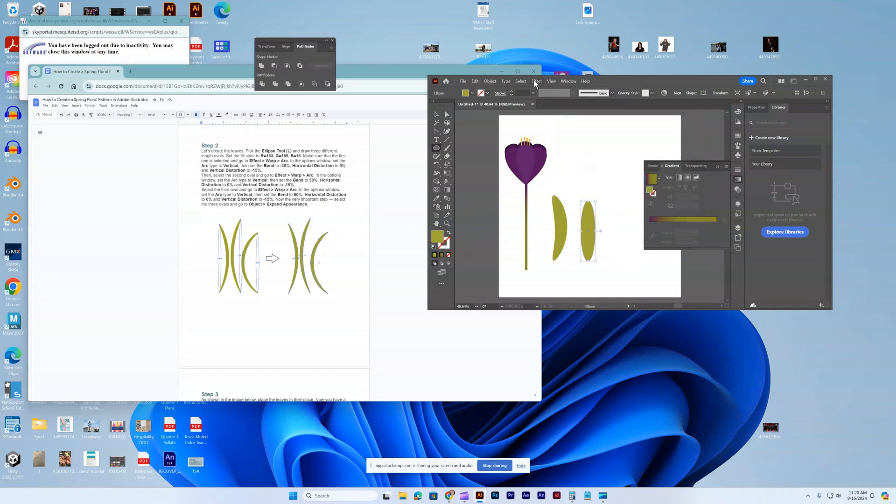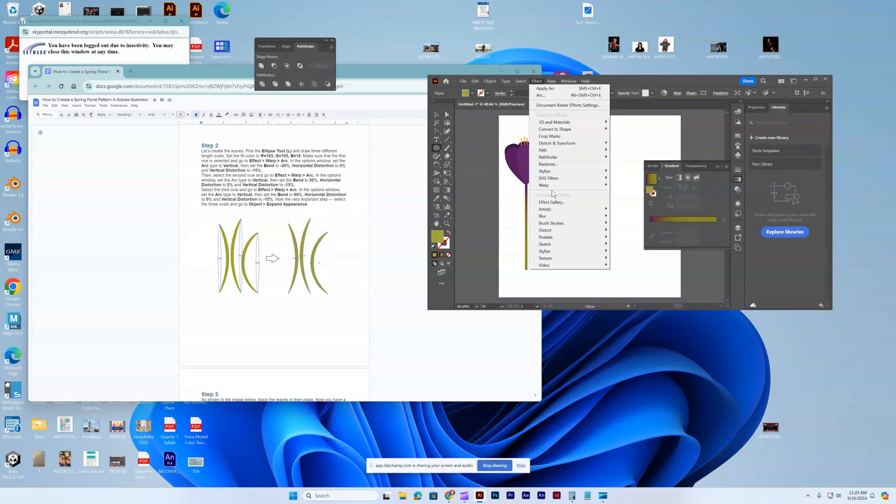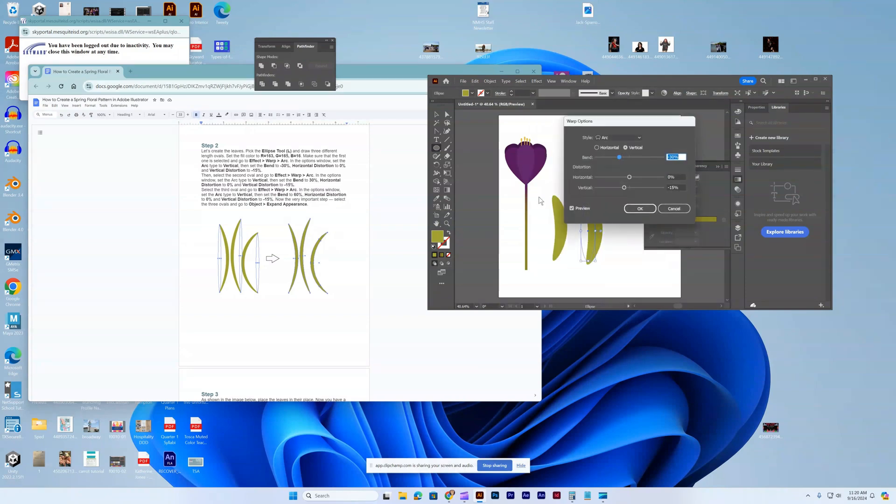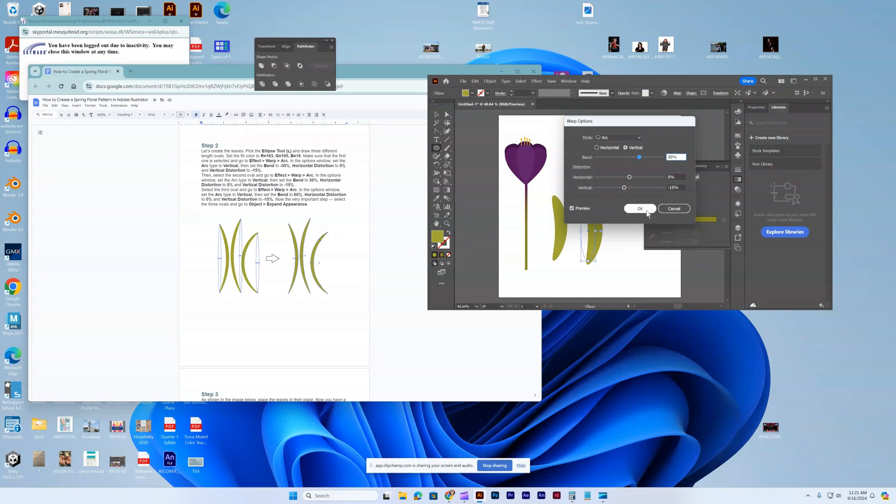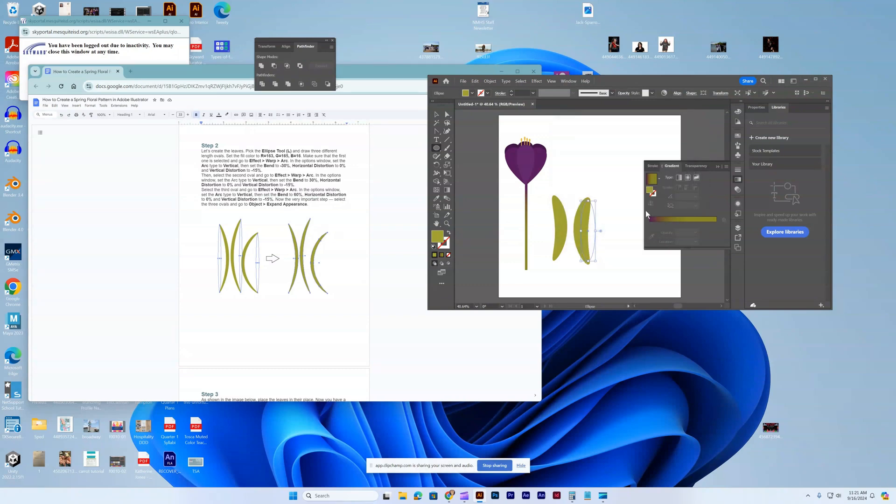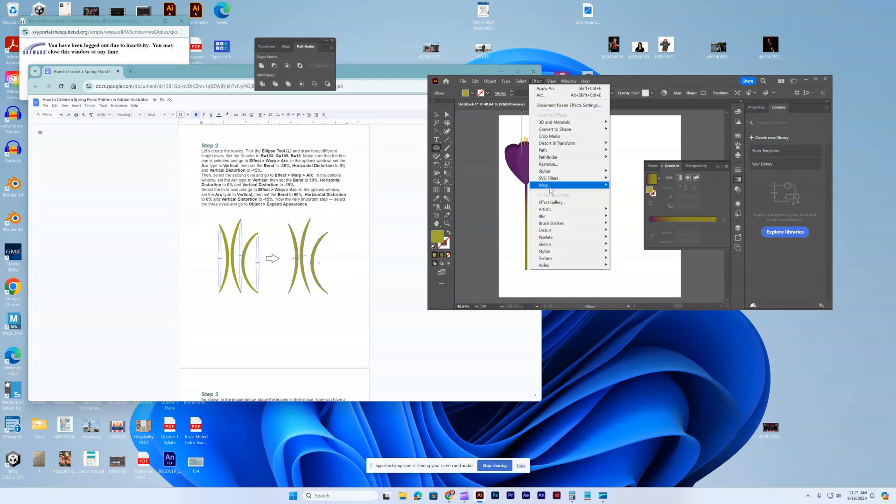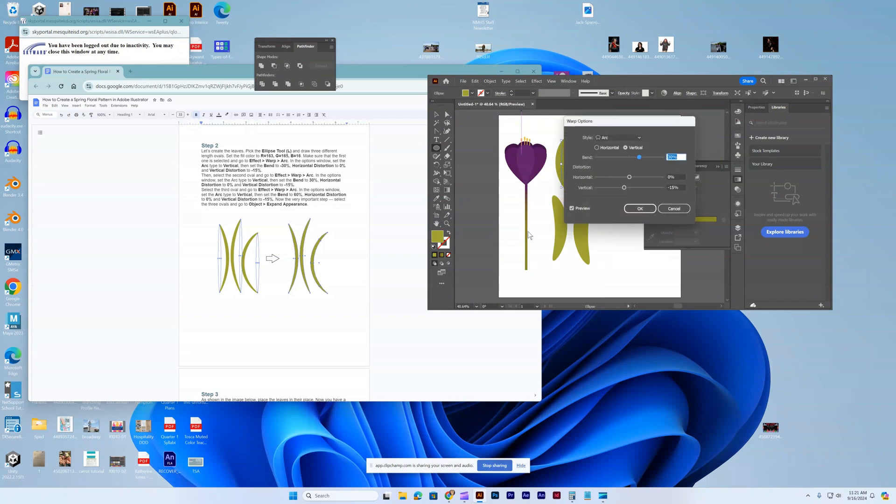On the next one, it's going to be effect, warp, arc. I'm going to do the bend at 30, vertical zero, negative 15. It goes the opposite way. And then the third one, effect, warp, arc. This bend is going to be 60.